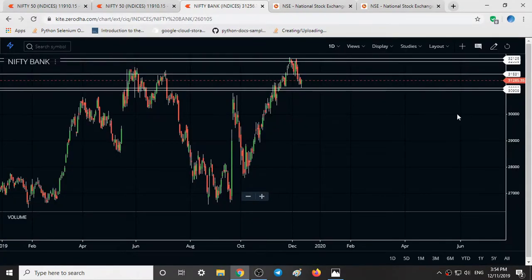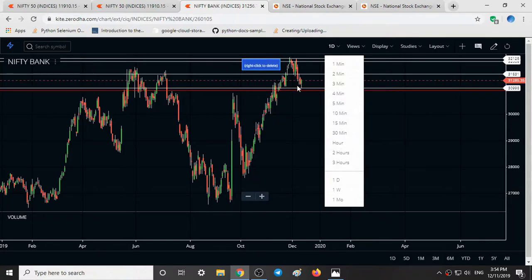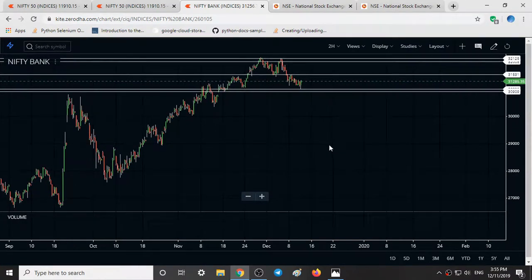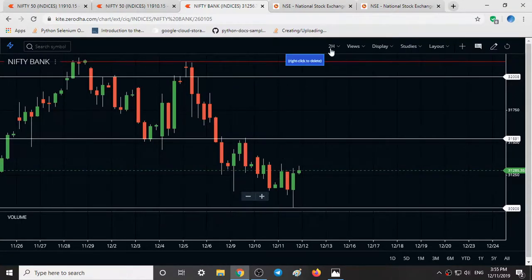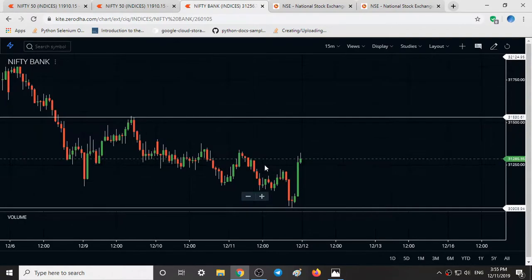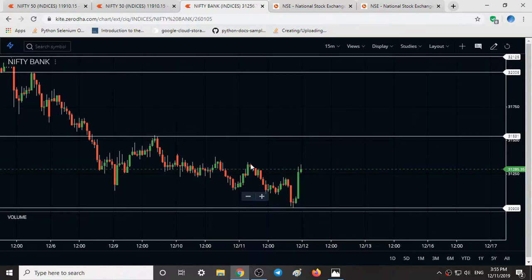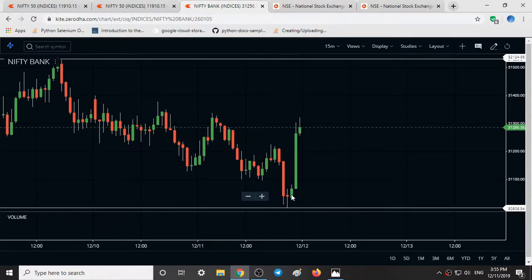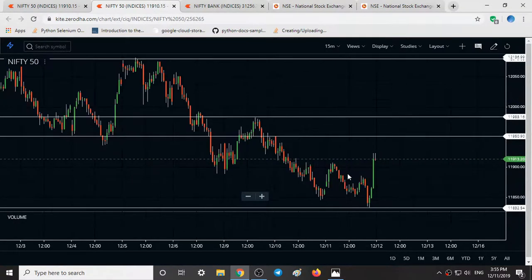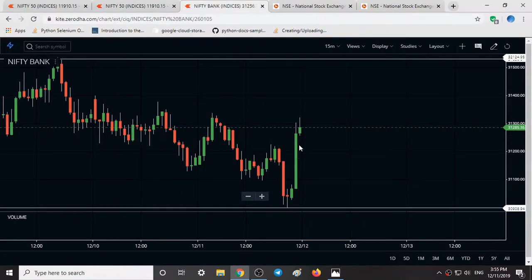If you look at Bank Nifty, the closing is at 31,285. In the one day time frame we can see a hammer candlestick pattern. Though Nifty closed very near to the day's high, Bank Nifty on the other side was very bullish — the closing is much higher than the high of the day seen in Nifty, and the high is very close to the closing. So we can conclude that Bank Nifty is very bullish.